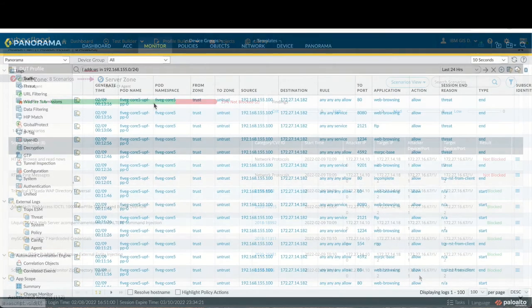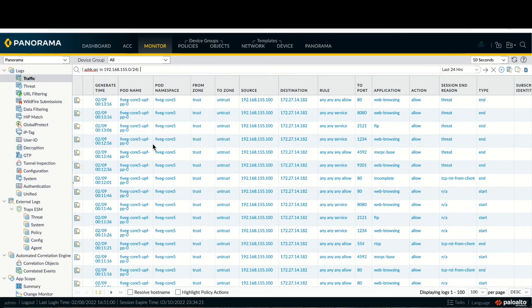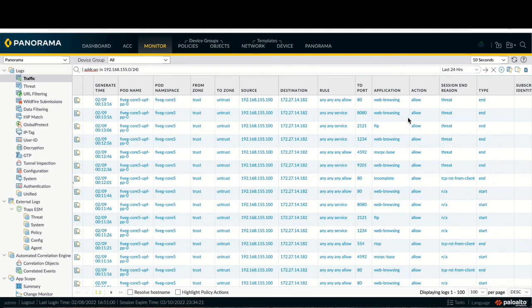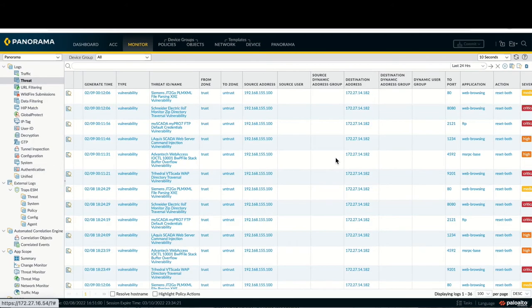By integrating the network slice with Palo Alto Network's CN Series firewall, the firewall now has full visibility and control over the traffic from the access management function, session management function, and user plane function, and hence can deliver threat management in line. We can see denied web browsing, along with suspicious traffic being sent to the firewall, as well as detail about the individual threat, as the firewall detected a potential exploitation of a vulnerability.